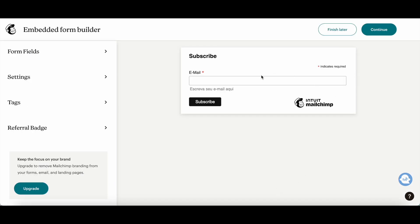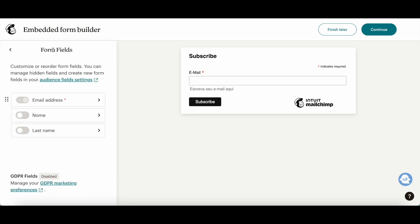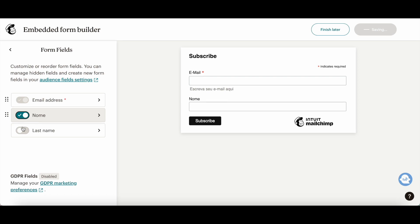This is where you can customize what your subscribe form looks like. You can edit the form fields, including the email address, name, and last name.